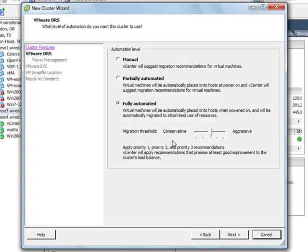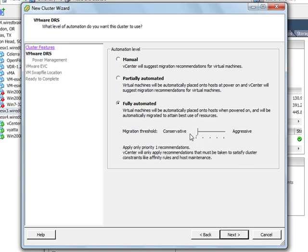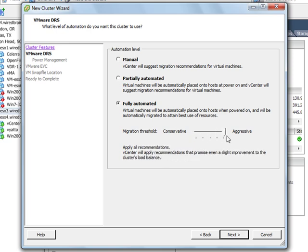And then there's this migration threshold here. So the migration threshold ranges all the way from conservative, which means that it will only move virtual machines if it's really important, and really for only things like to fulfill affinity rules or for host maintenance. And then you can move the slider all the way to the right and there's various levels in between here.